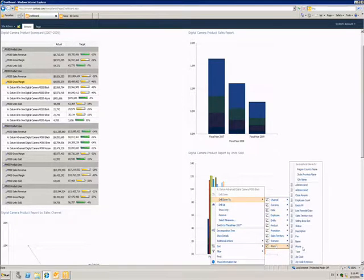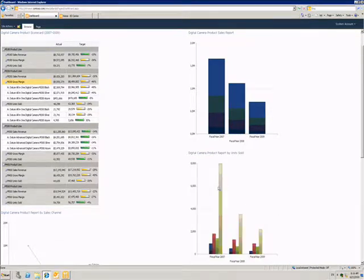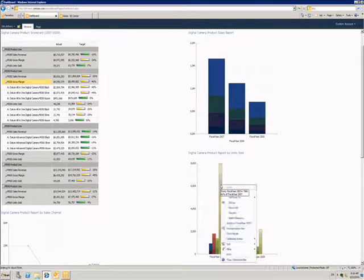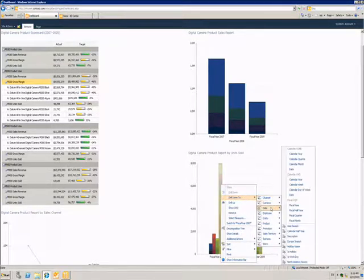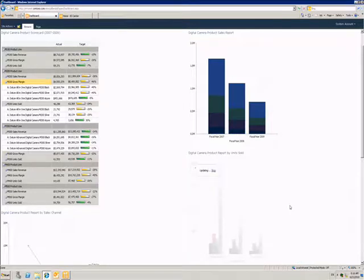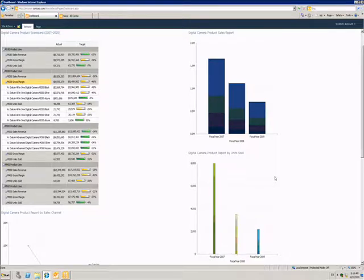So I can drill down by type of store or by financial year. I can look at the information broken down by these different factors.